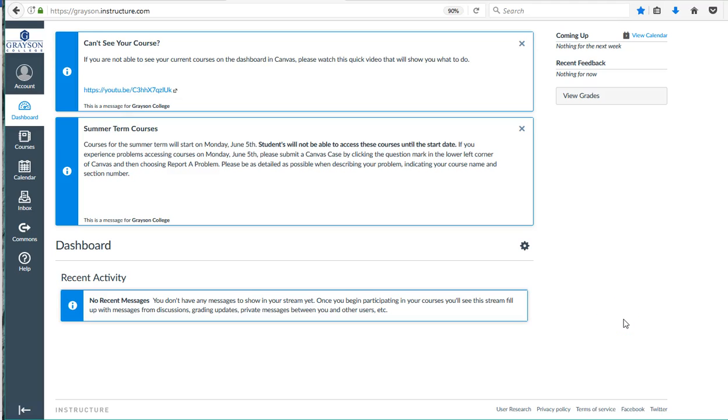In this video I'm going to show you how to make your courses appear on your dashboard. So if you've logged into Canvas and you've clicked on the dashboard and you don't see any courses,